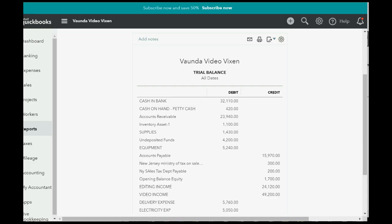Now when we click Save, the trial balance now includes $300 owed to New Jersey for sales tax and $200 owed to New York for sales tax. You would include these money amounts when sending in your first tax payment after beginning the new system.